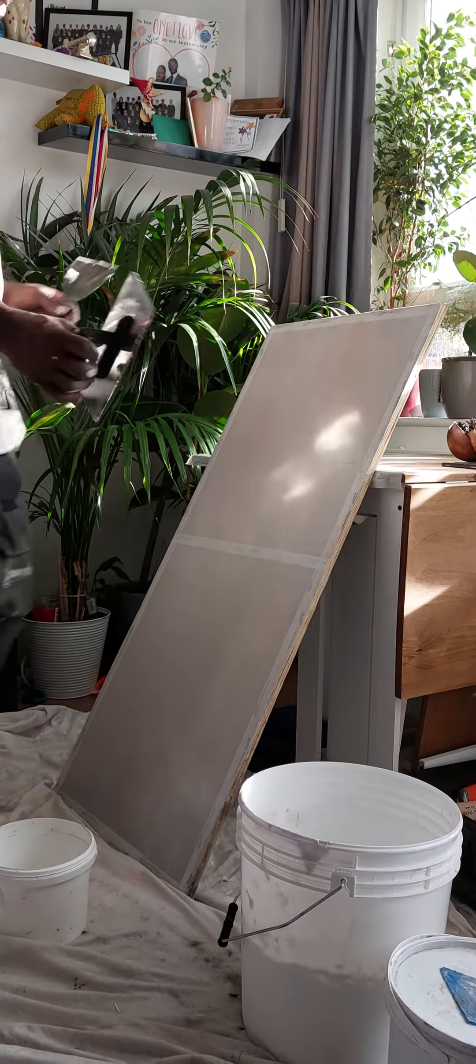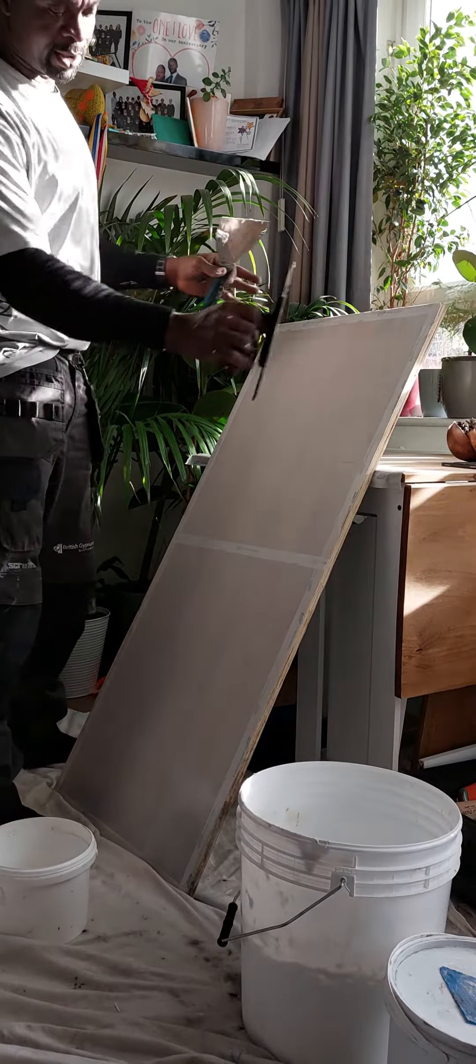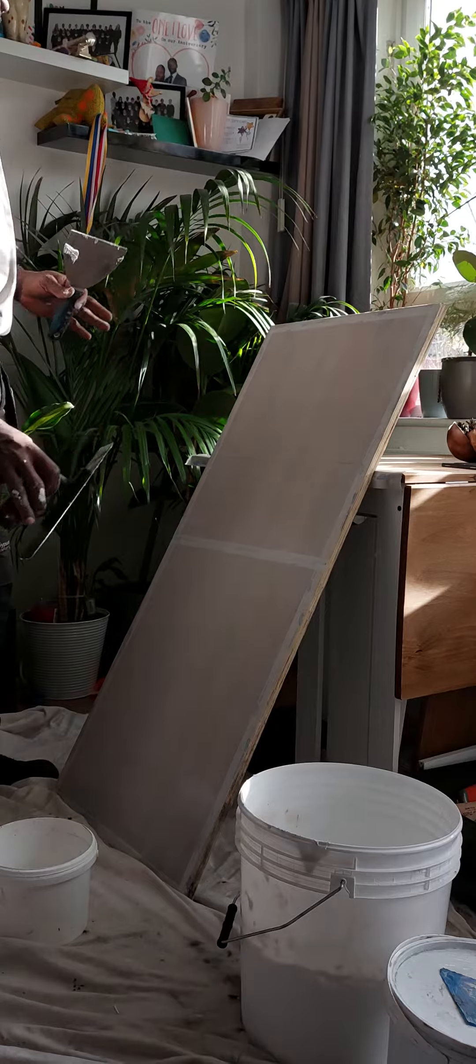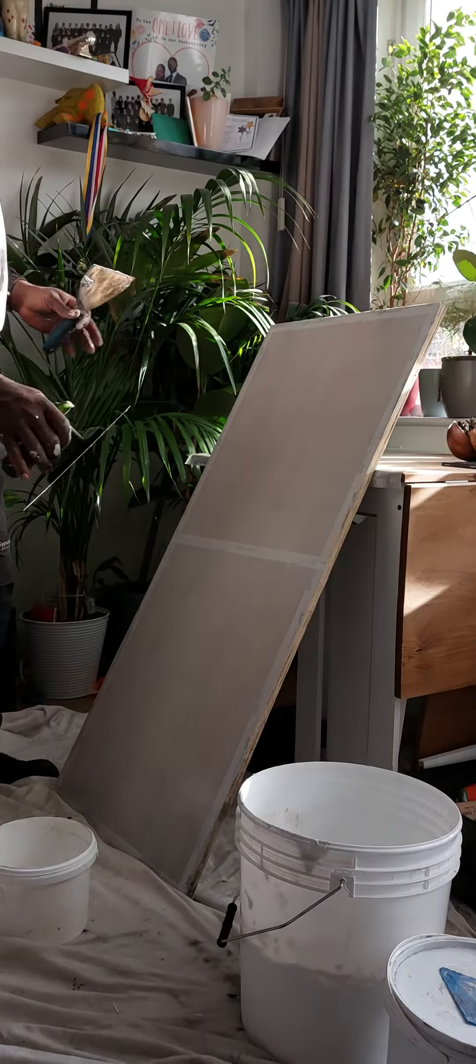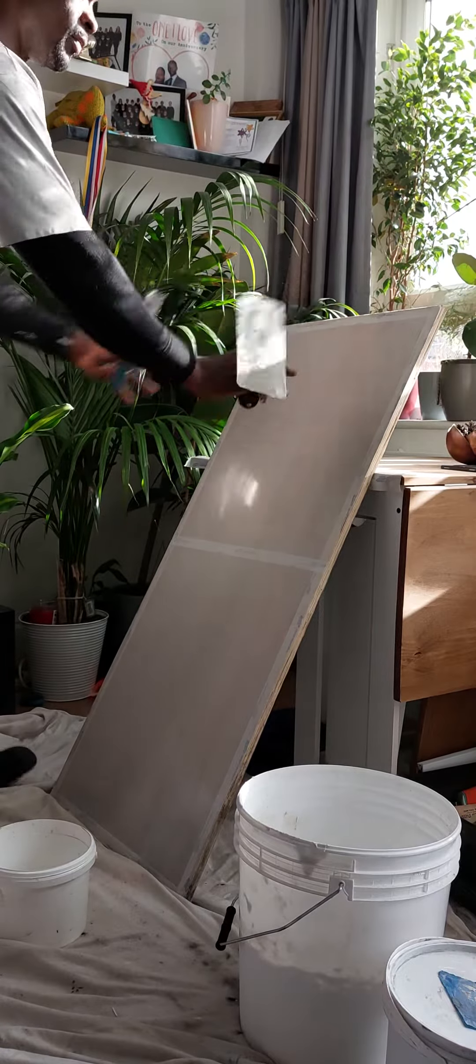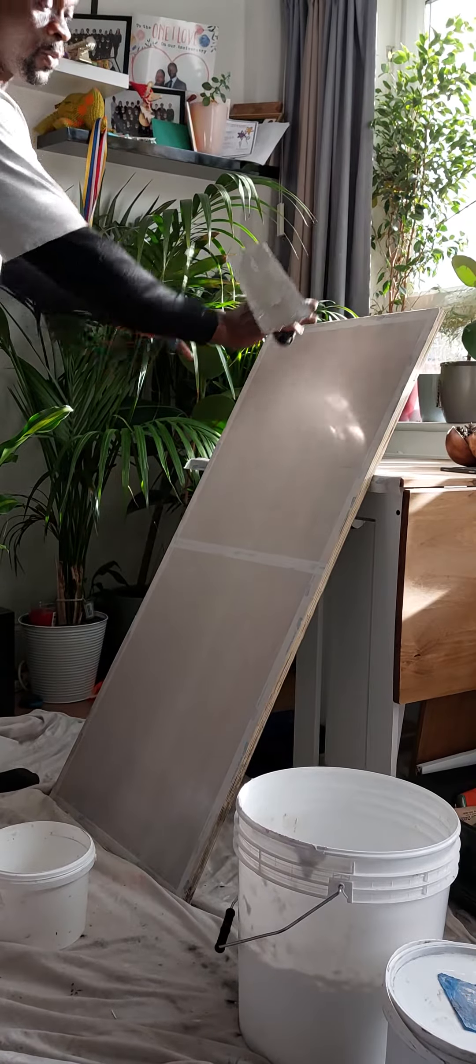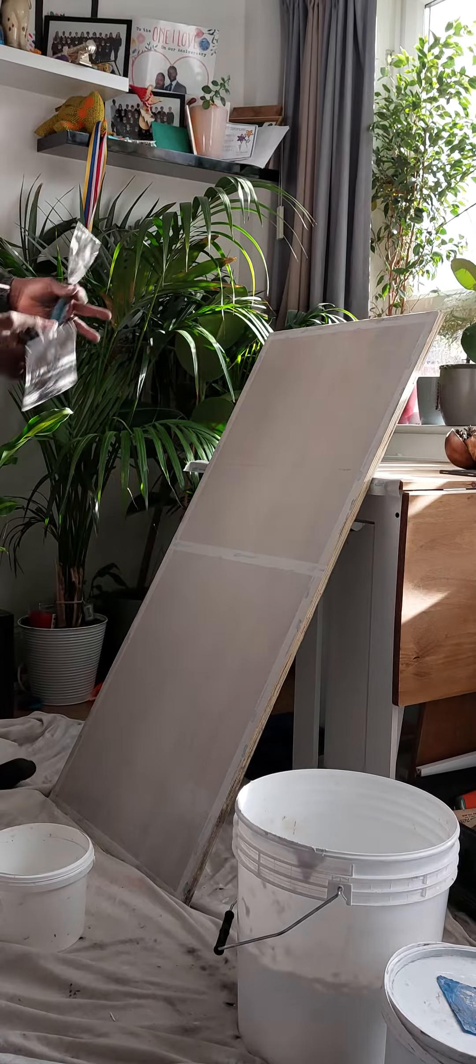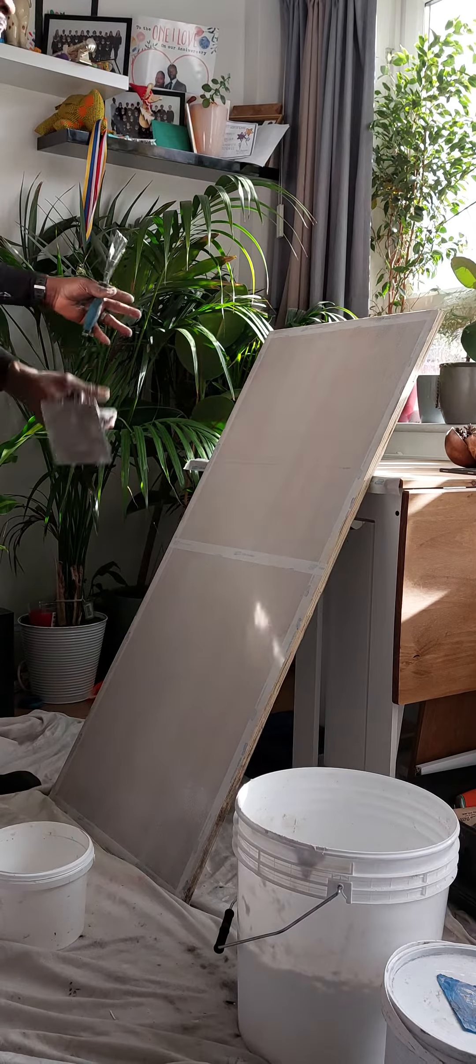What I'm about to do now is a sample board that I'm giving to my clients. What I've applied here so far is a primer, it's just like a base coat.